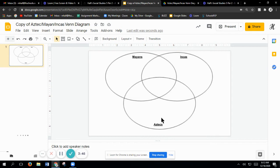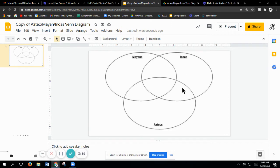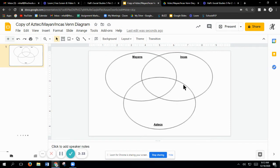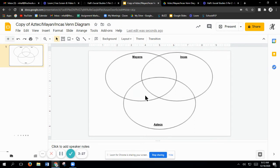You only need one Venn diagram. This little area here is between the Inca and the Aztecs. As you can see, those are the only two boxes or circles that are crossing. Same over here, that's the Mayan and the Aztecs. This area right here in the middle is where all three are similar.